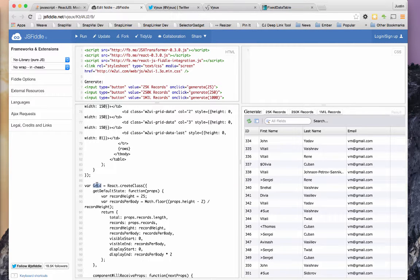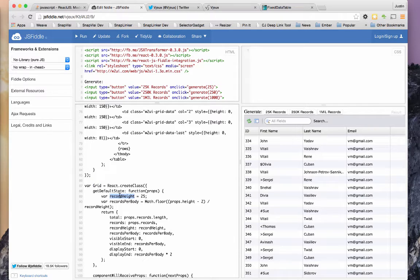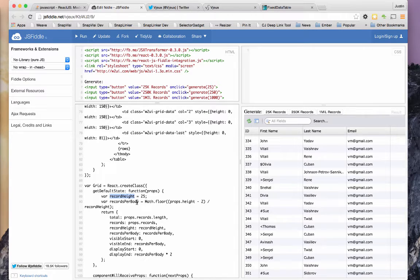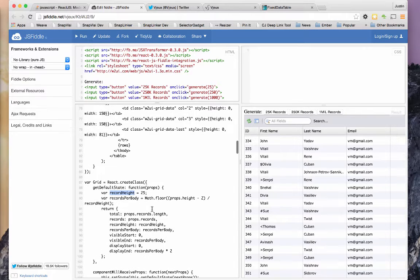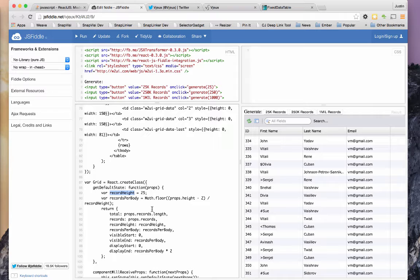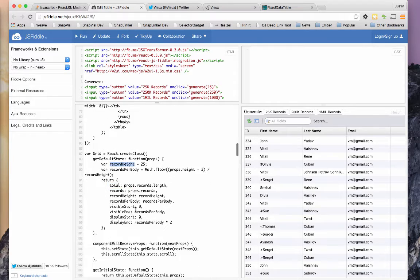So here's the grid component. It sets up a default state. One thing that prevents us from using this code exactly as is is the fact that it sets the record height. So each record has to be a height of 25. In the code that we're working on, the content is a variable height because it's the content from a section of a book. So it doesn't really fit with the grid, but part of the technique here will work.